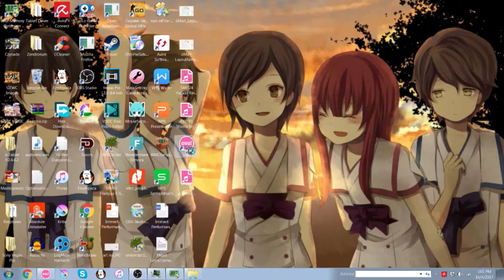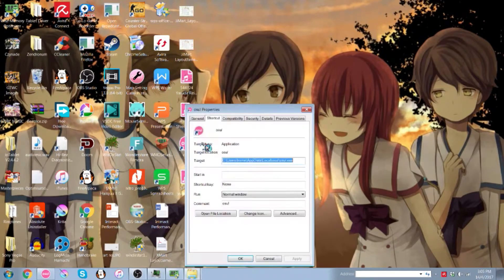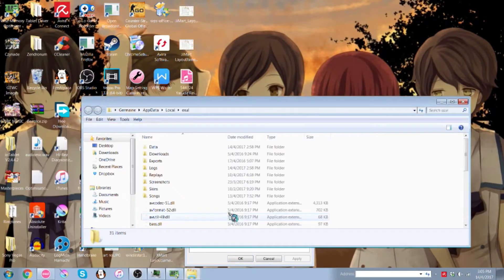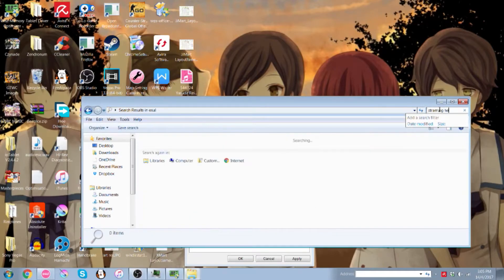So what you want to do first, you want to find your osu shortcut, right click on it, hit Properties, and then you want to hit Open File Location. What you want to do next is you want to search for the beatmap or song title on the search bar on top.